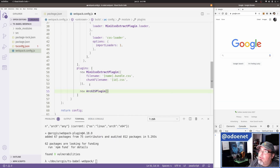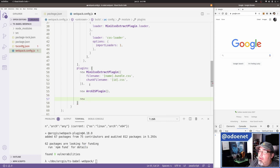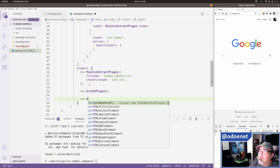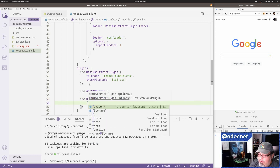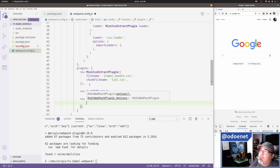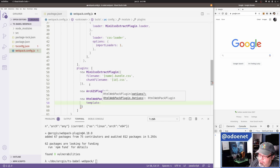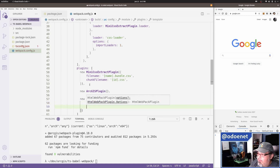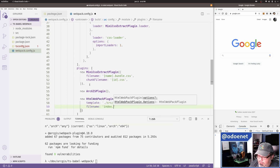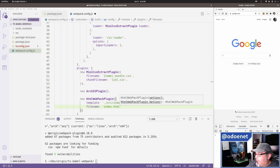I'll also add the ArcGIS webpack plugin to copy asset folders for me. Then I'll add a new instance of html-webpack-plugin with a template pointing to './source/index.html', and the output filename will just be 'index.html'.